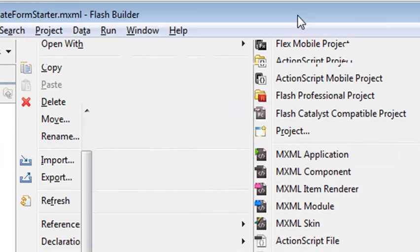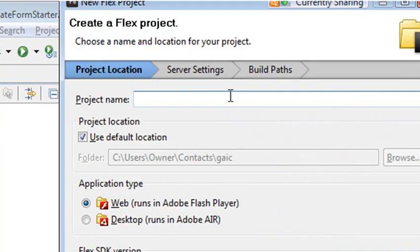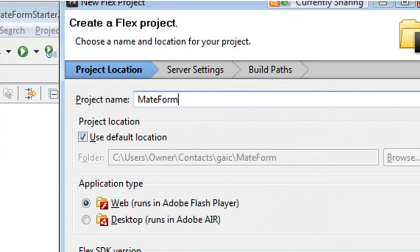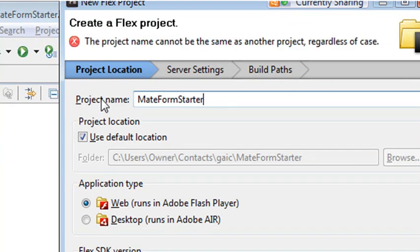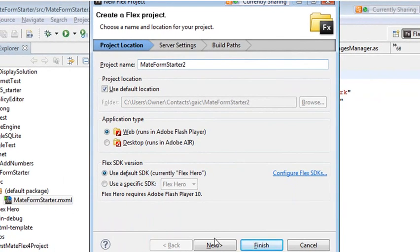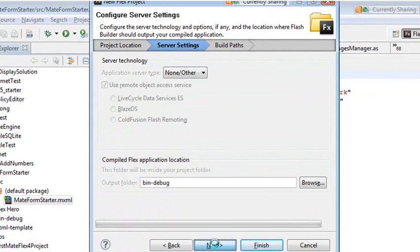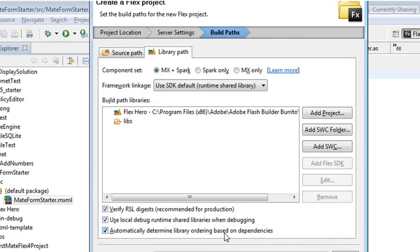And call it whatever you want. In my particular case, I called it MateFormStarter because I'm going to actually create a form. And then just go ahead and save that. MateFormStarter2, for example. And I'll hit Next, and don't worry about anything else, and you can hit Finish. You're ready to go.